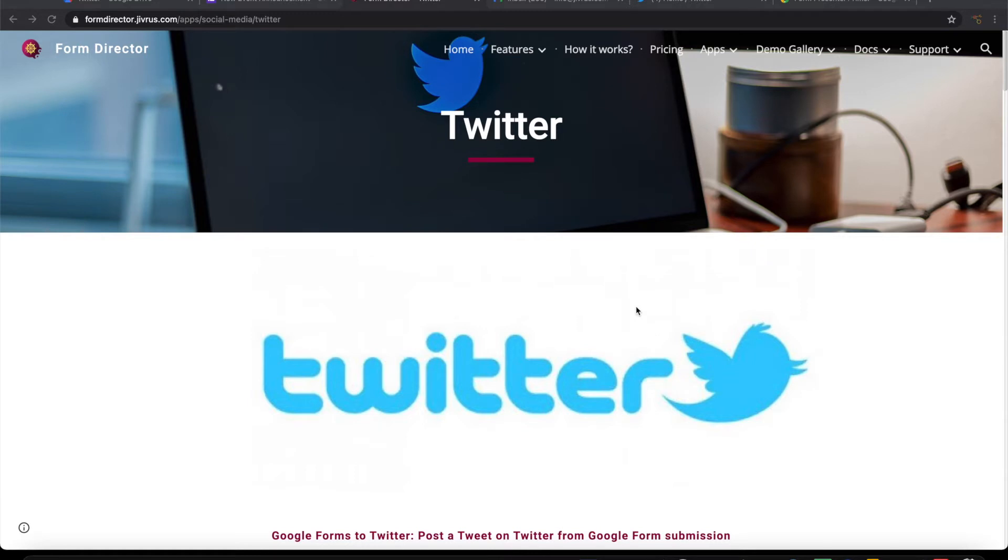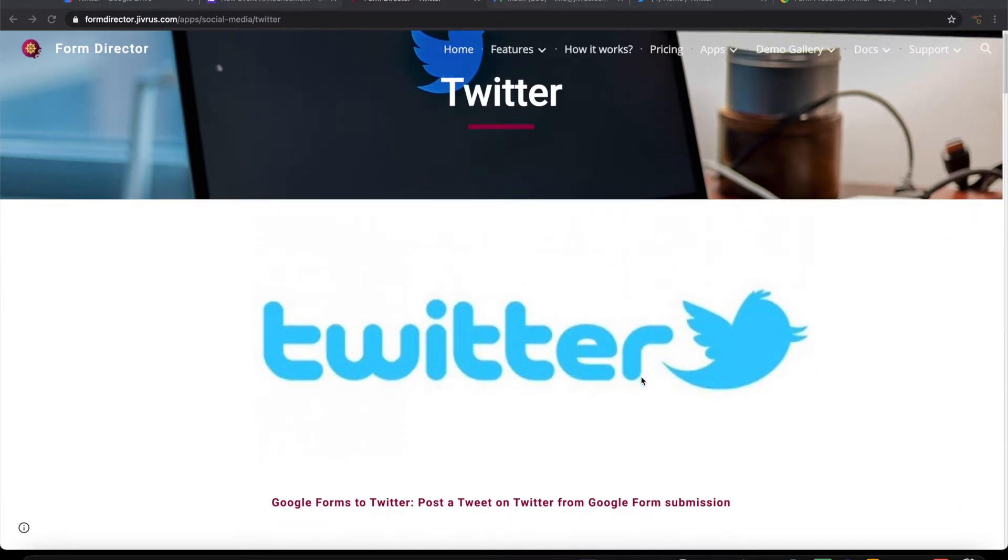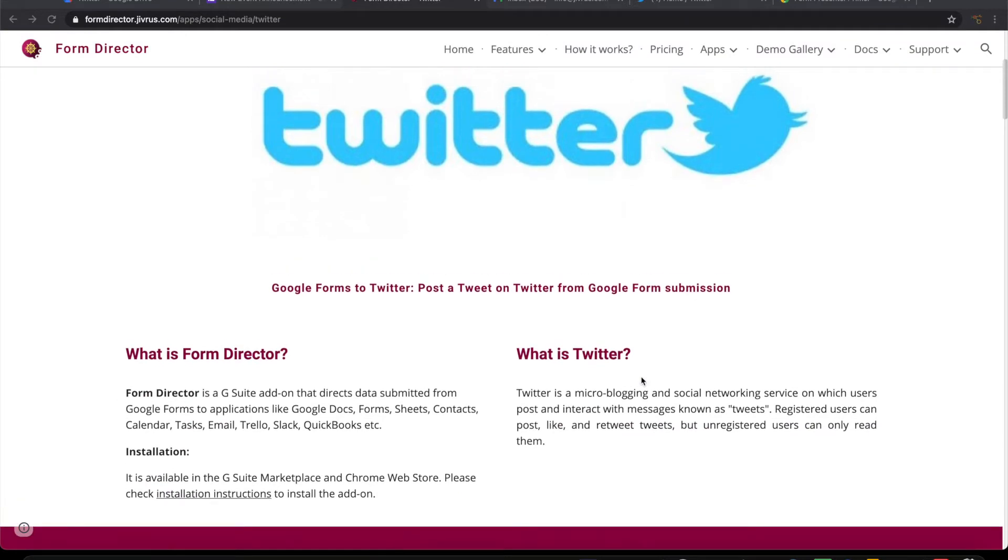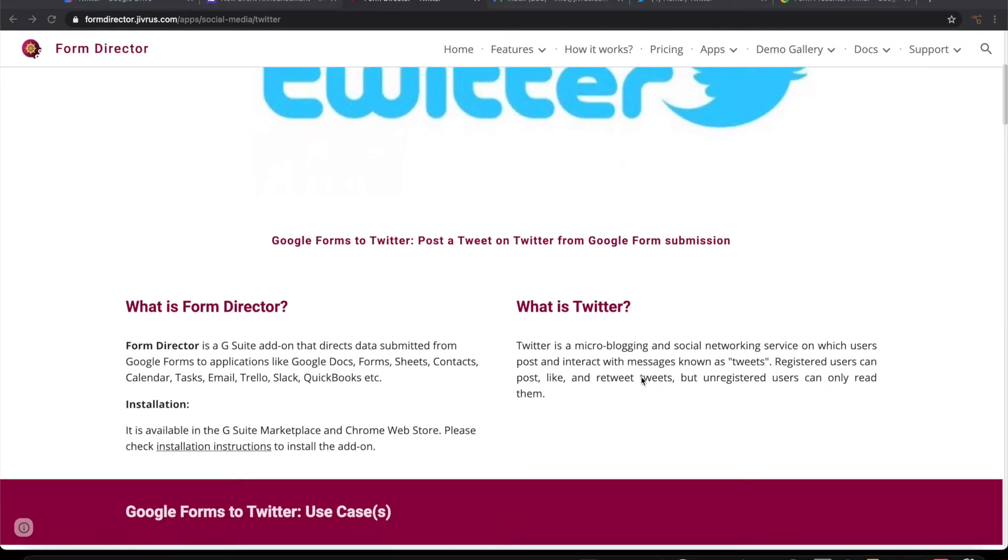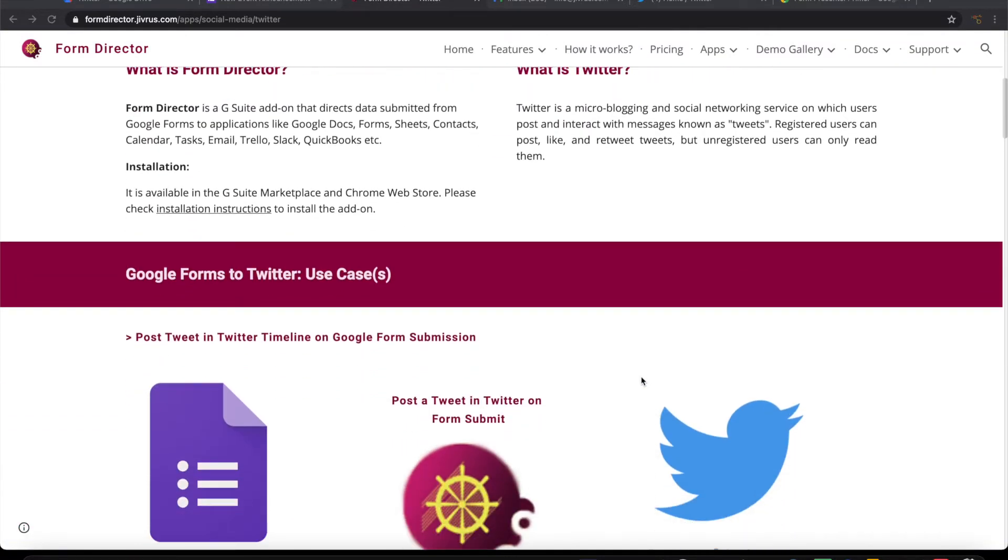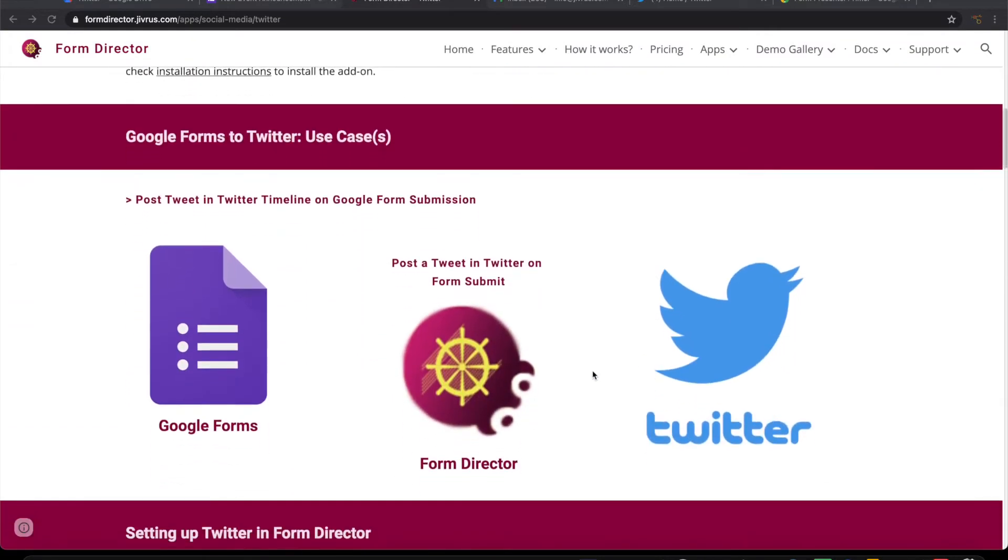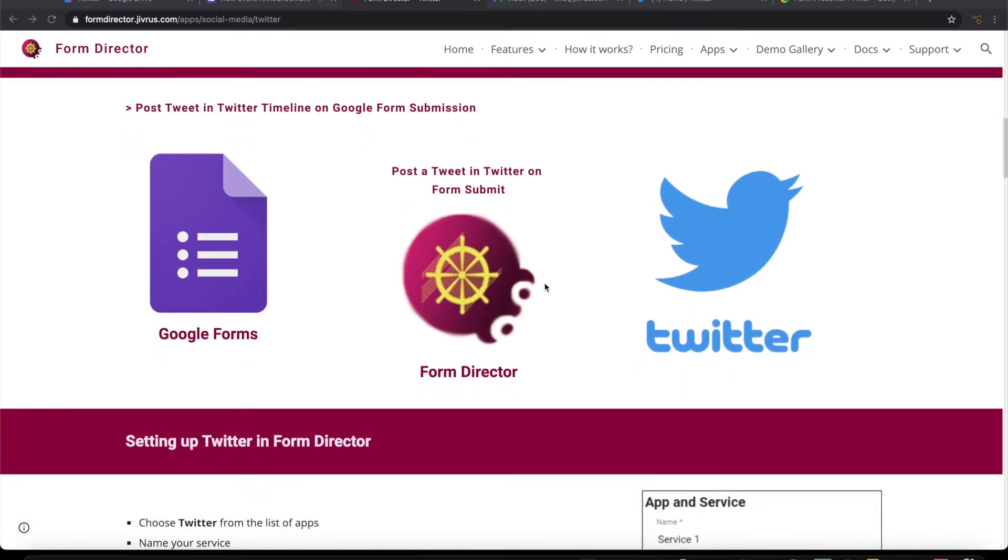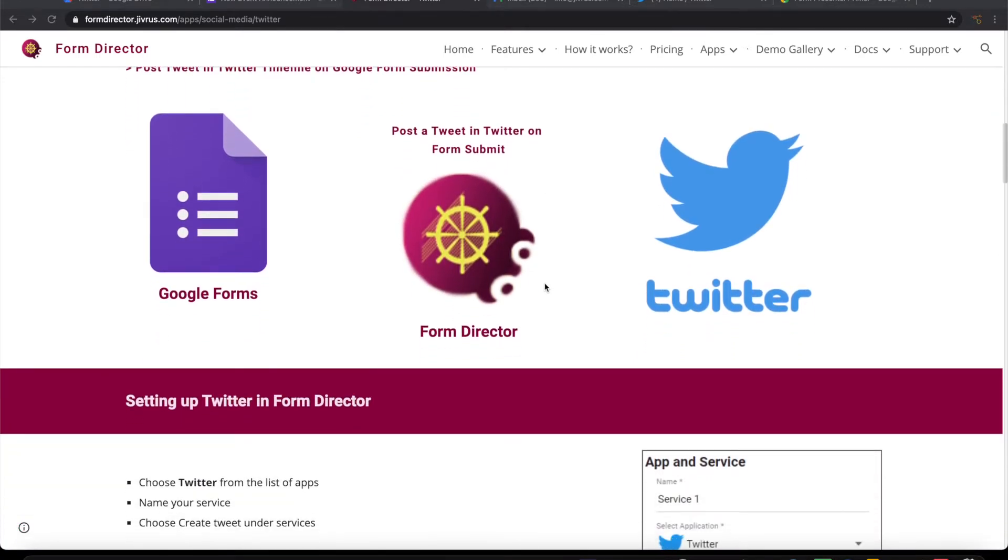This can be done through Form Director. You can see this Form Director website. There is a Twitter integration. You can post a tweet to Twitter on submission of a Google form using Form Director.